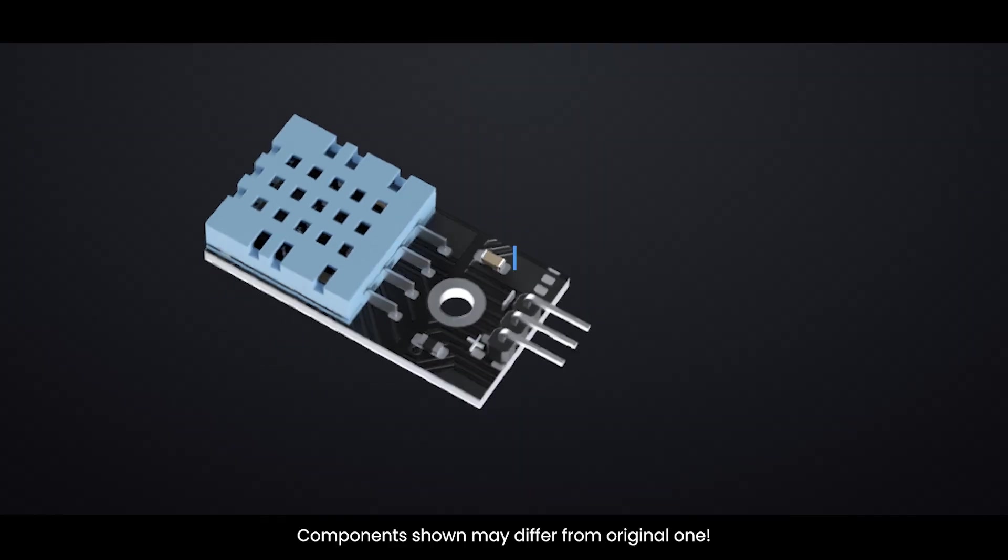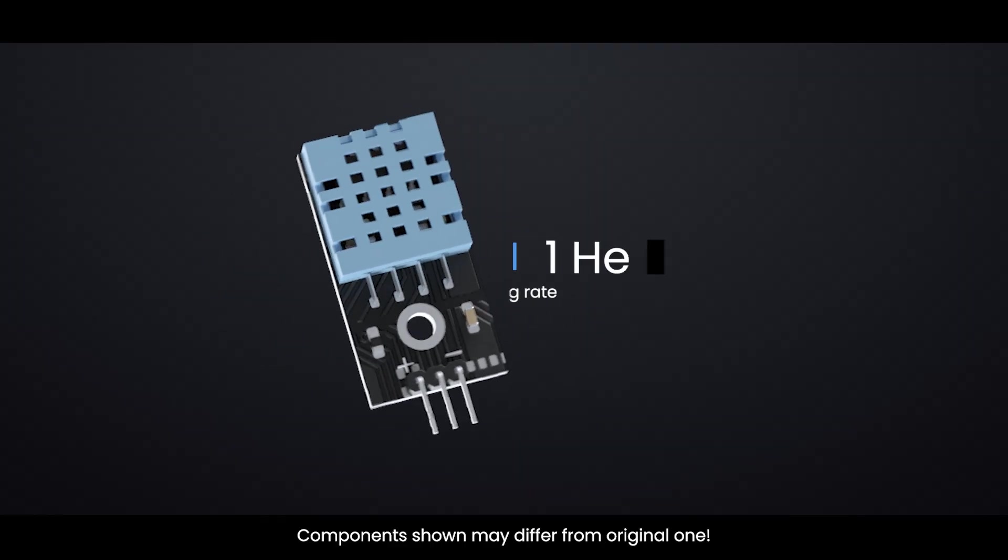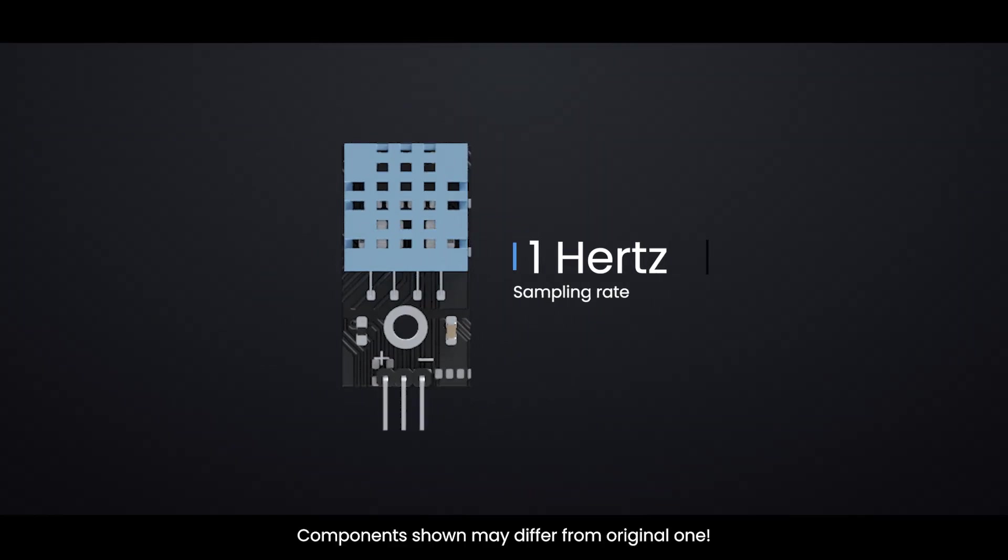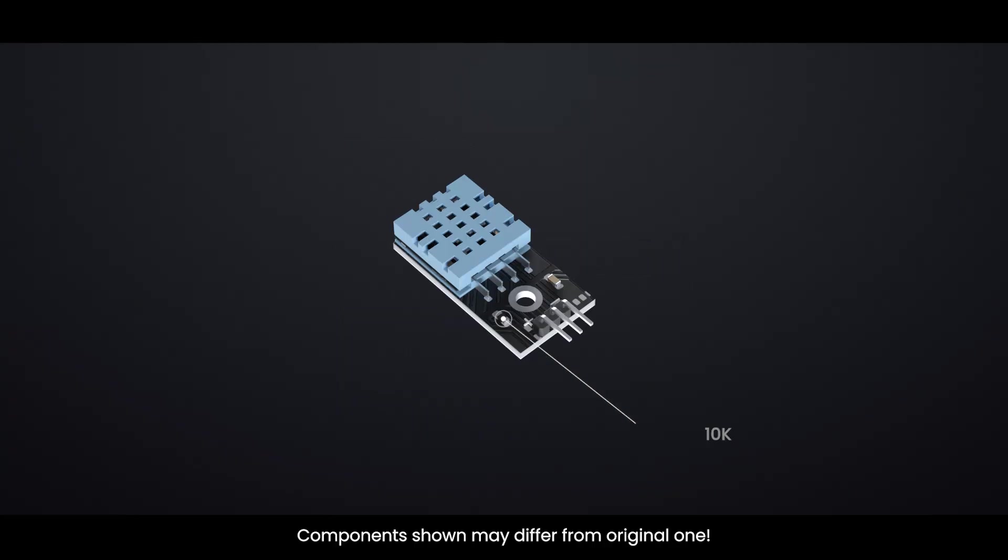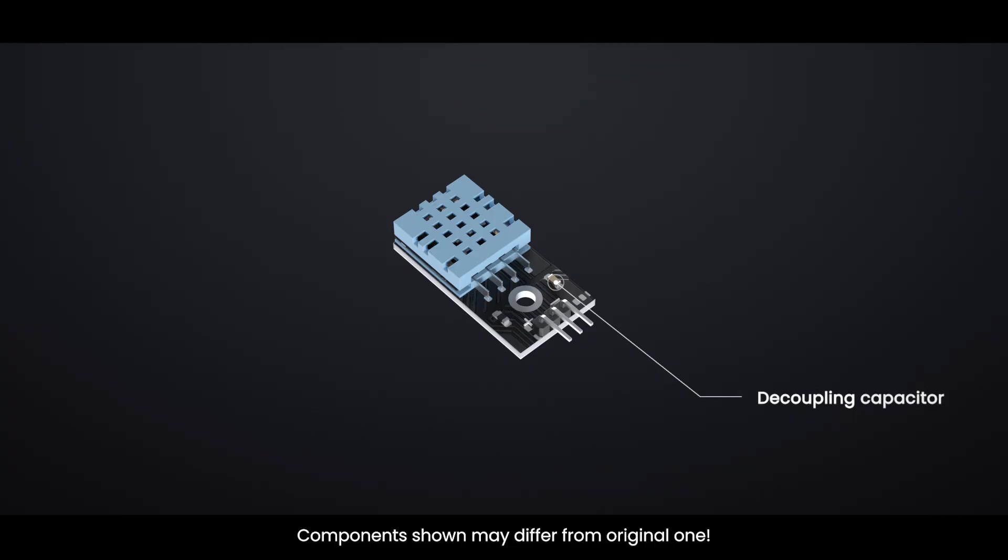DHT11 has a sampling rate of one hertz, which means it can provide new data once every second. DHT11 sensors typically require an external 10k pull-up resistor on the output pin for proper communication between the sensor and the Arduino. The module also includes a decoupling capacitor for filtering power supply noise.